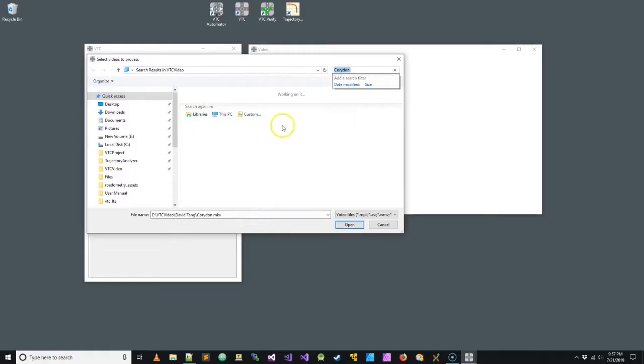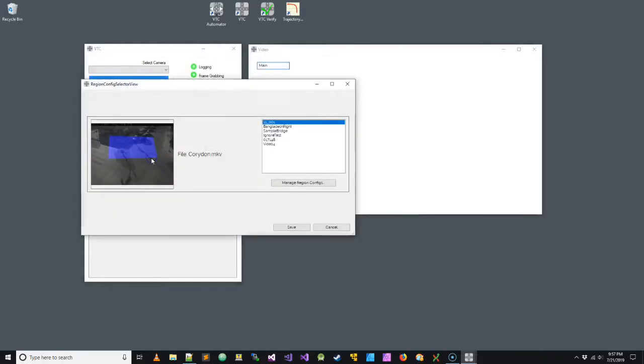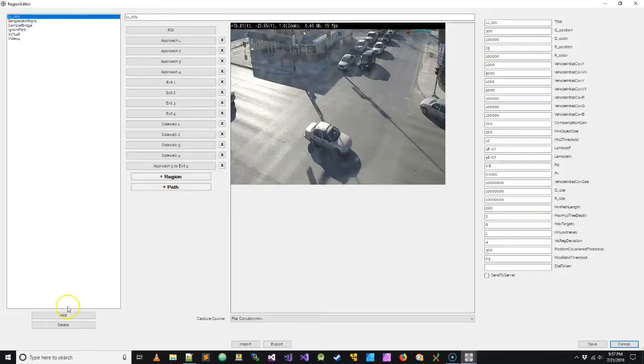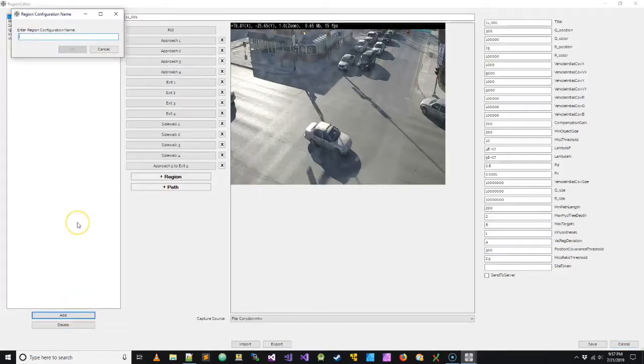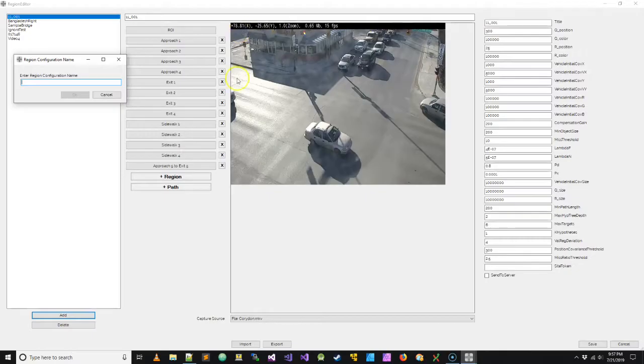The region-based method is a little bit simpler. It's mainly meant for four-way intersections. So I'm going to create a new region configuration, and this new region configuration is going to apply to this video scene shown here.